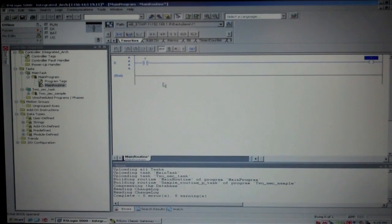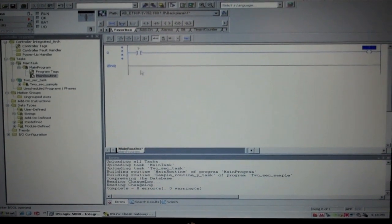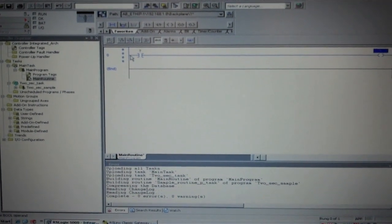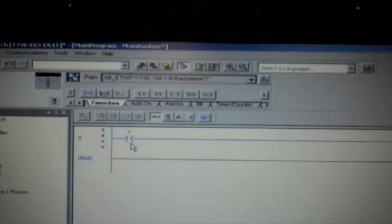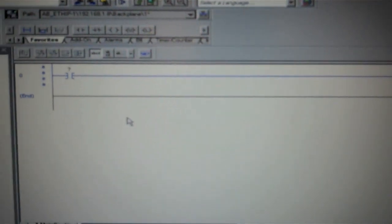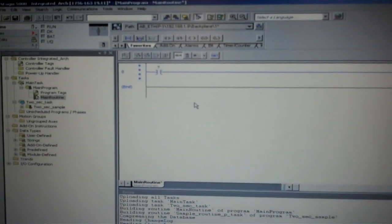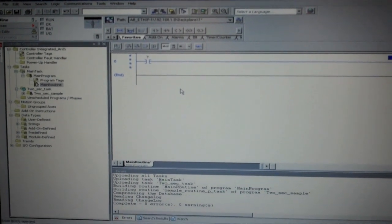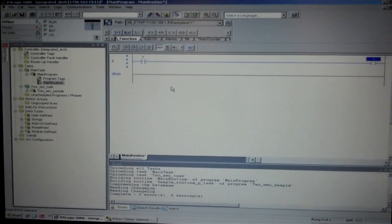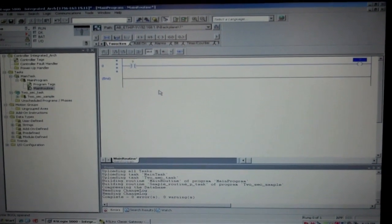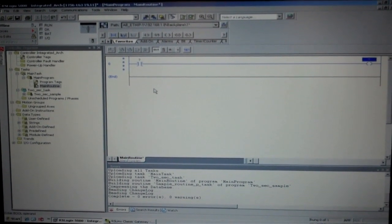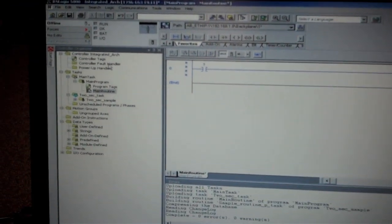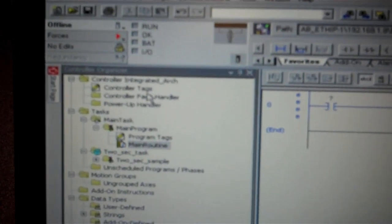We've already started with a base program. You'll see we have a line zero with an input and an output which are unnamed and undesignated at this point. I'm going to demonstrate how to set up a controller base tag which will be global and be able to be seen by other systems or other components within the system.